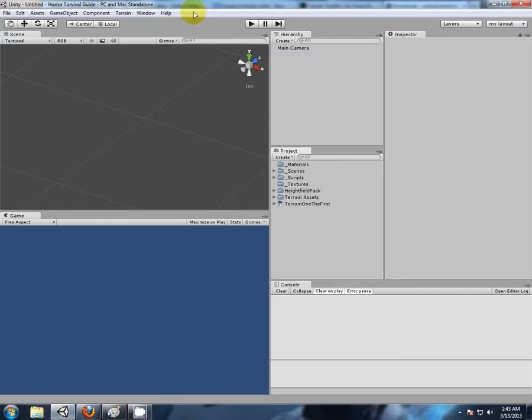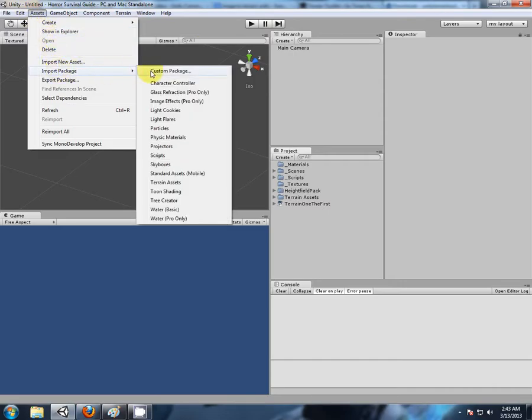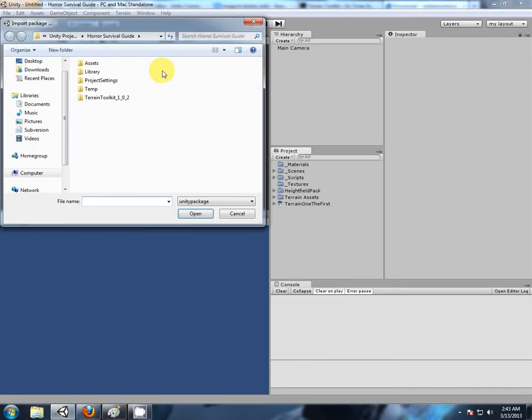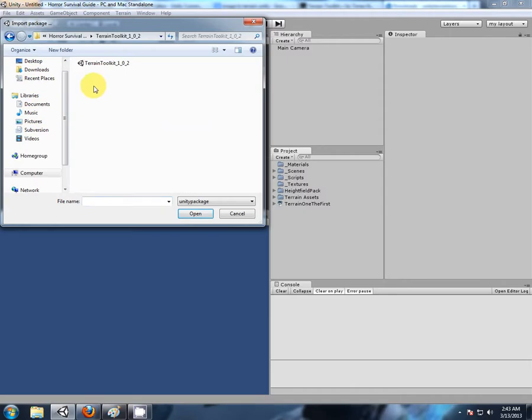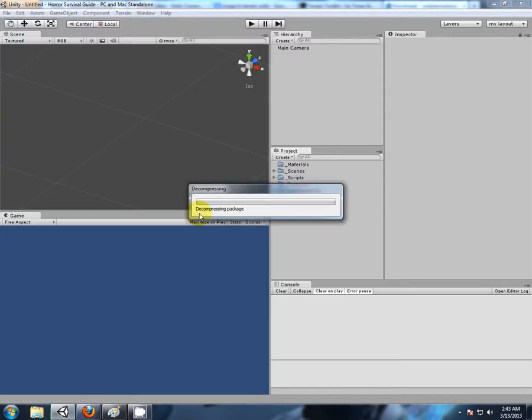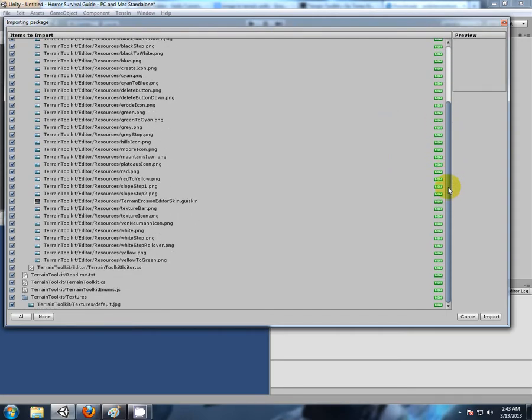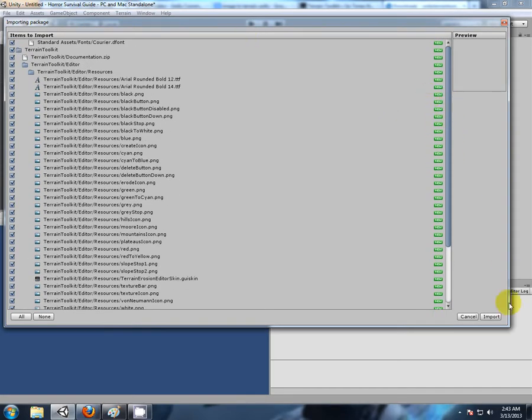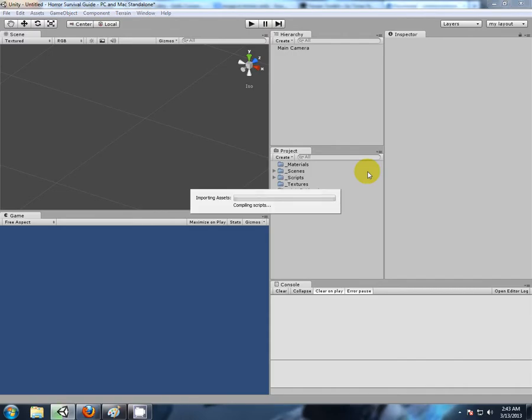I've already put mine ready to go. Assets, Import Package, Custom Package. Now browse to your computer where you saved the unzipped terrain toolkit, and there you should see a package just like that. Check what's being imported - looks like everything is new, so I click import.